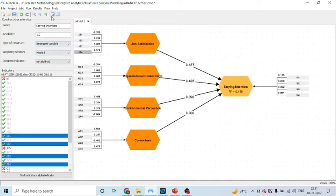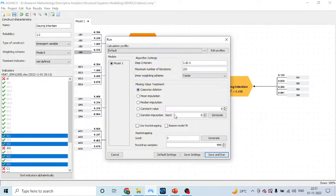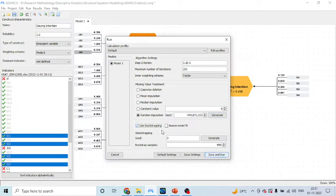Now, click on run, control R, make sure you generate the seed, use bootstrapping, generate, save and run.